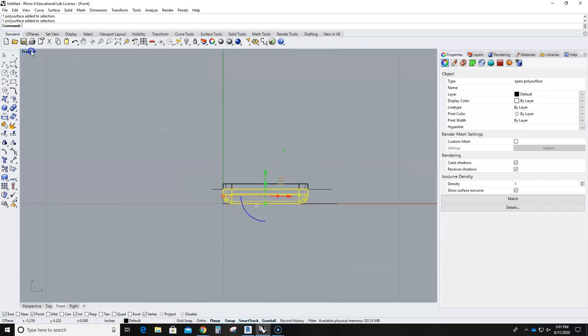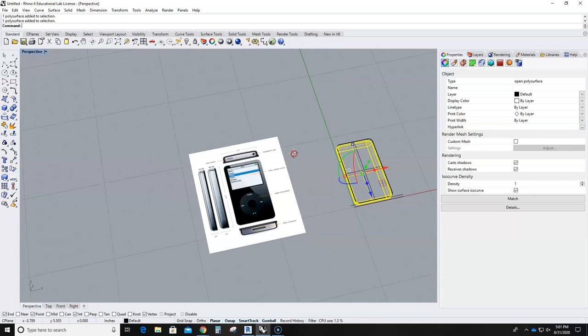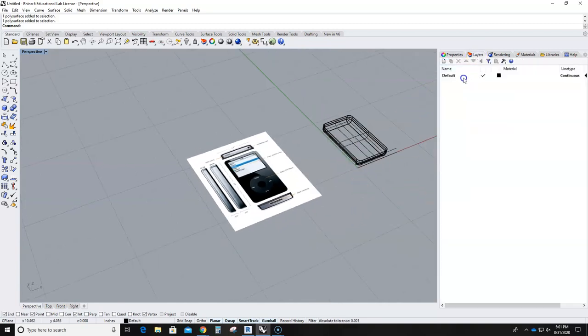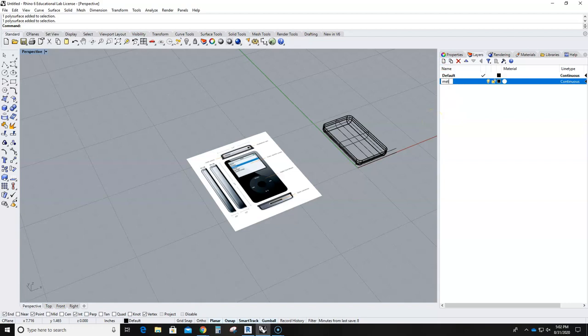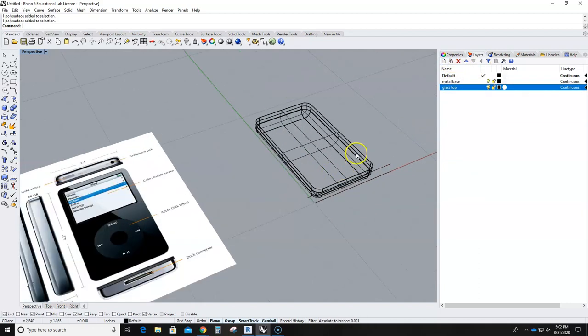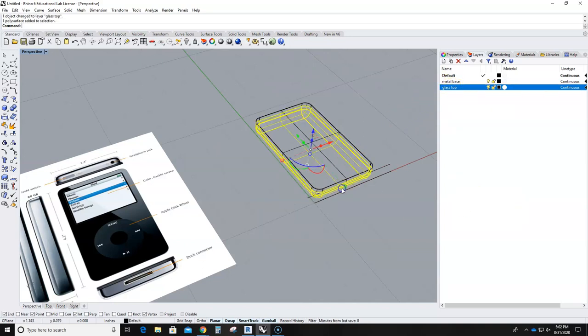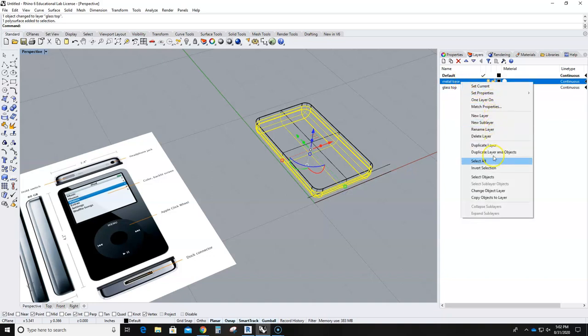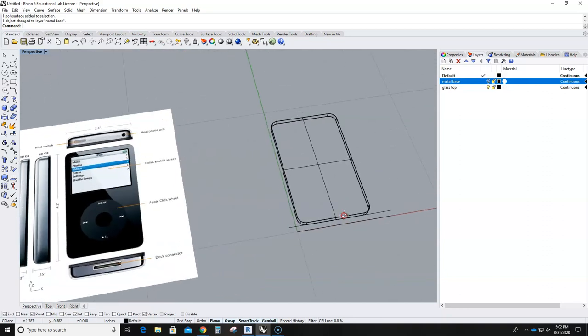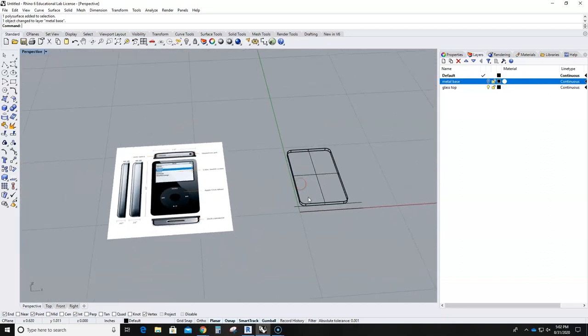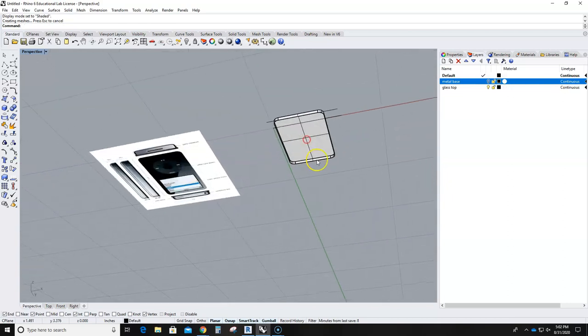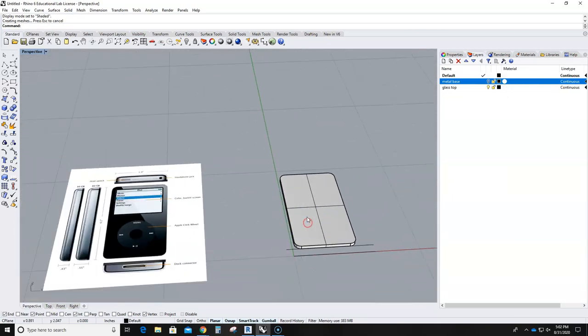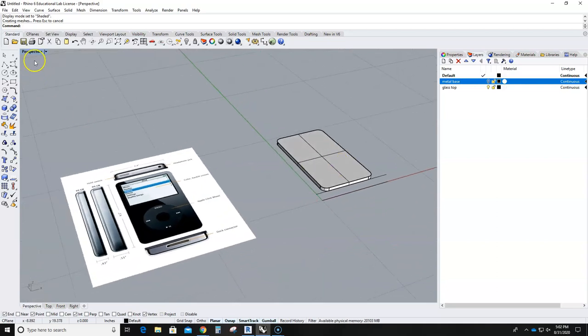So this is probably a good time for me to set up some layers at this point. So I'm going to go here, say metal base. Another one, glass top. And put it onto the glass top. Take that and put that onto the metal base. So turn off the metal base and I'm just dealing with that. So this one should not be a solid because it has a little hole. And that's actually okay. I don't mind that at all.